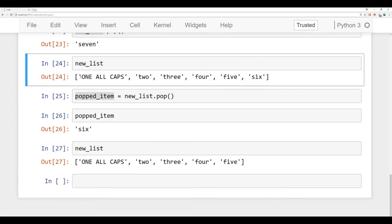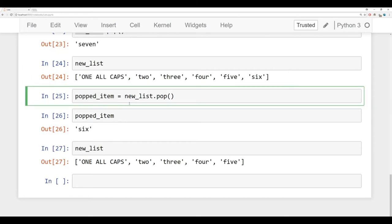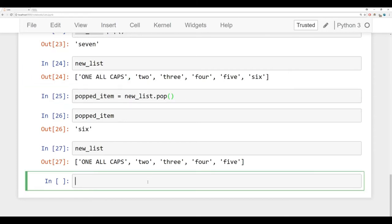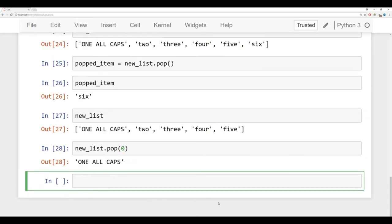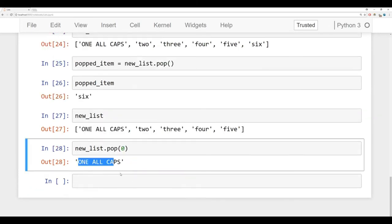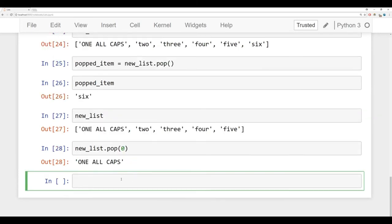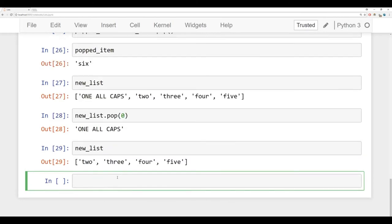Now a common question that arises here is, I don't want to remove something from the end of the list. I want to remove it at a specific index. For instance, I want to remove the one all caps at index zero. Well, it's actually no problem. You can pass in an index position into the pop. We can say new list dot pop, and then just pass in the index position of what you want to remove. We can see here that one all caps is at index position zero. So let's pass in zero there, run it, and we can see that we've popped off one all caps. And if we see new list now, we have two, three, four, five.